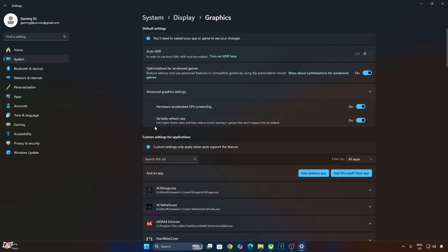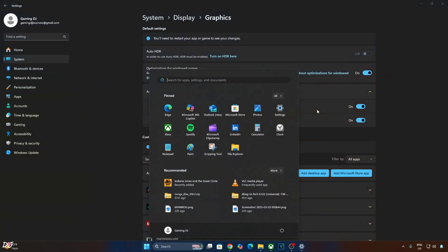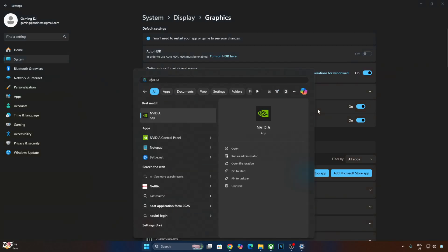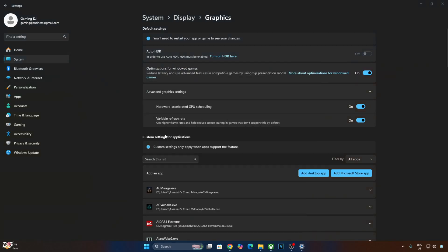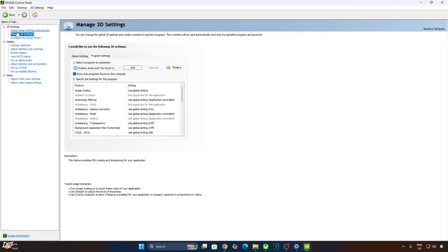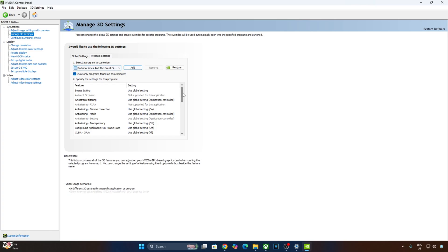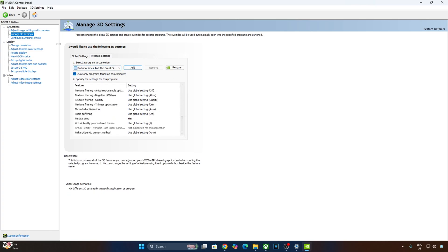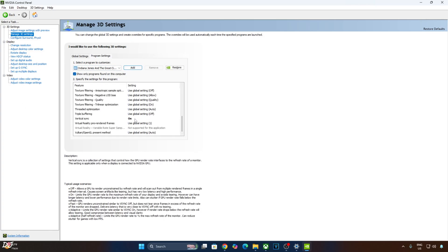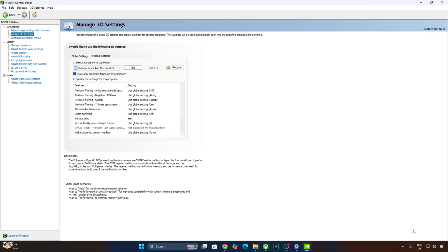If your monitor supports variable refresh rate, enable that setting as well. Now just enable VSync from the Nvidia Control Panel. Click on Manage 3D Settings, click on Program Settings, from the drop-down bar select Indiana Jones and the Great Circle, scroll down to the end, enable VSync from there, and apply the change.